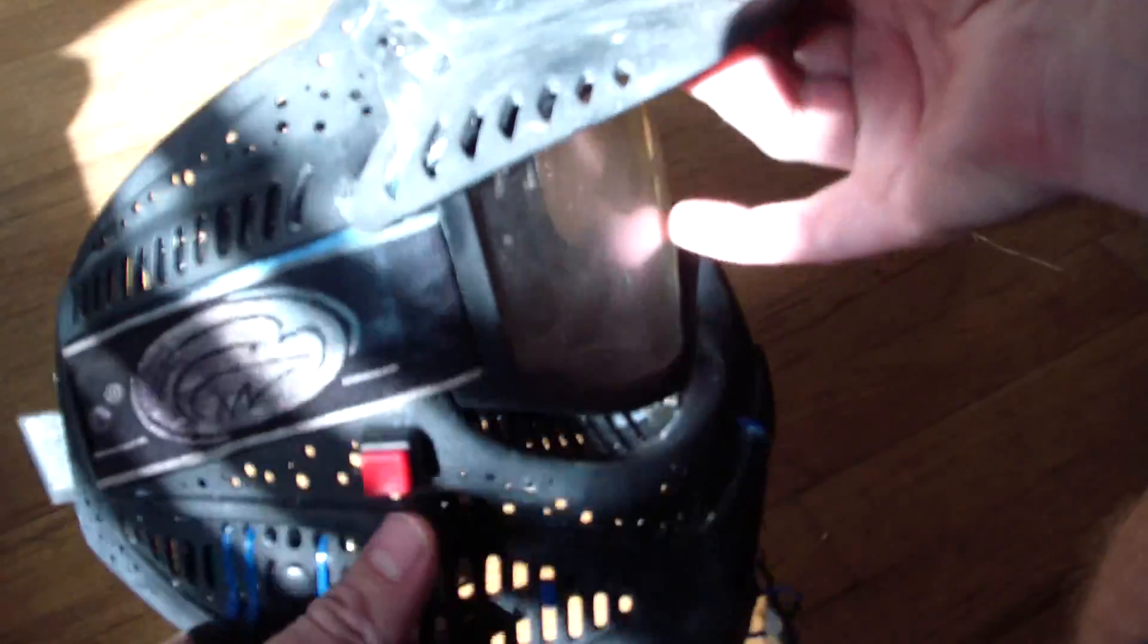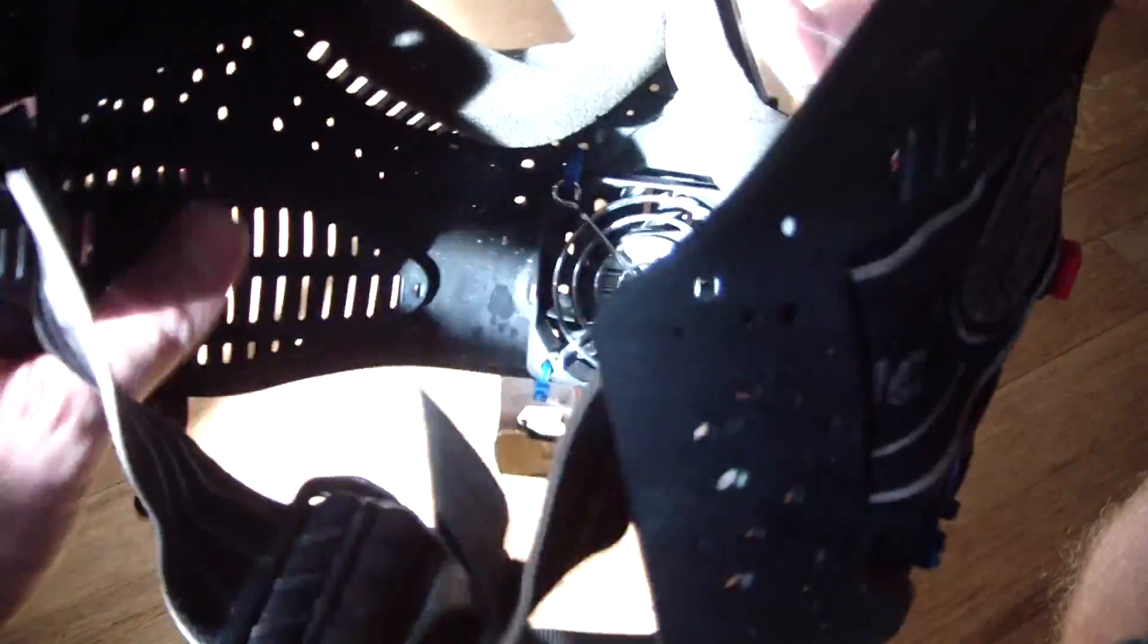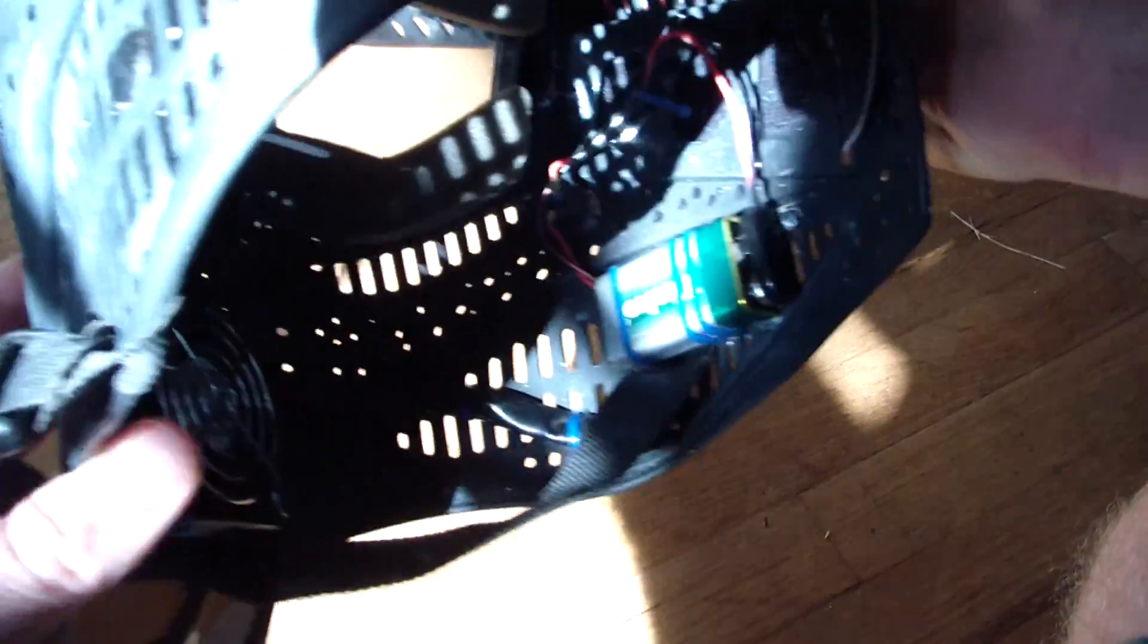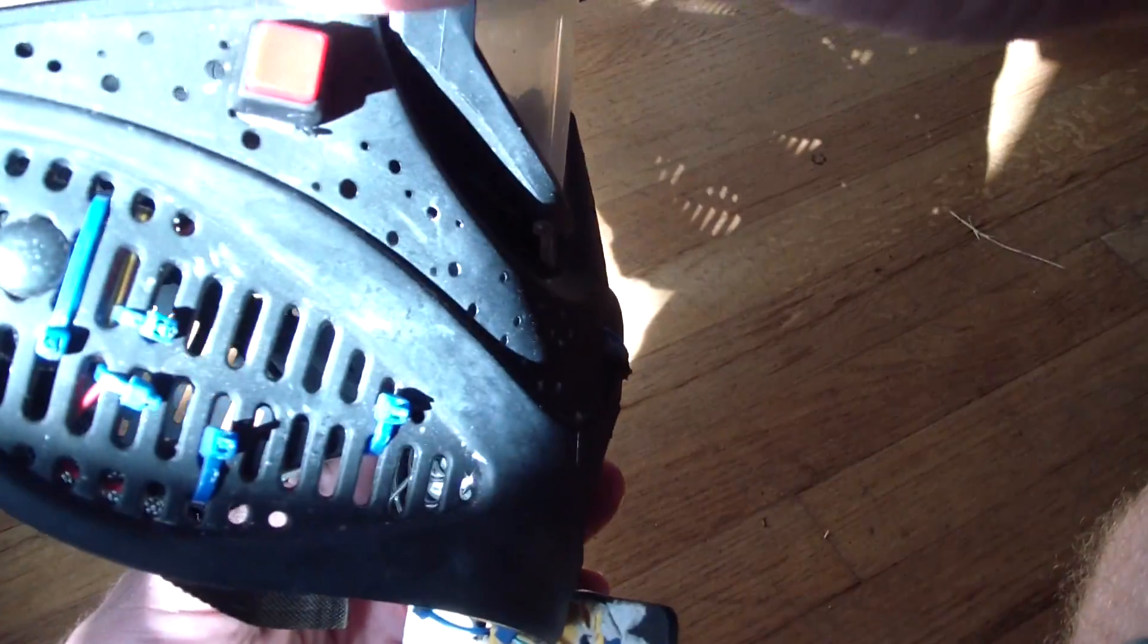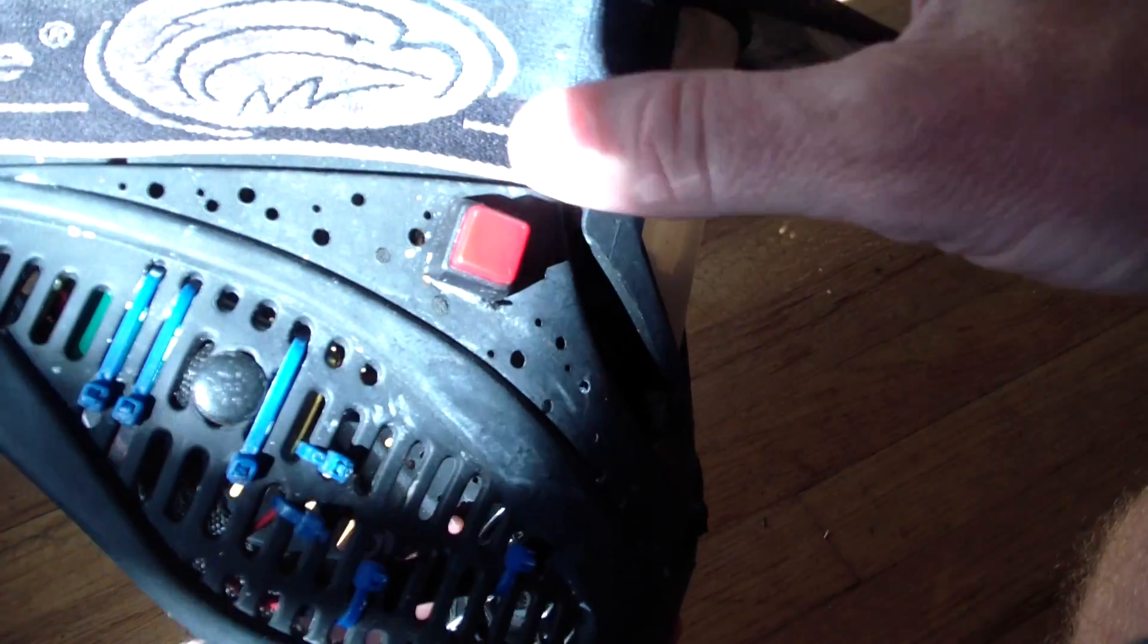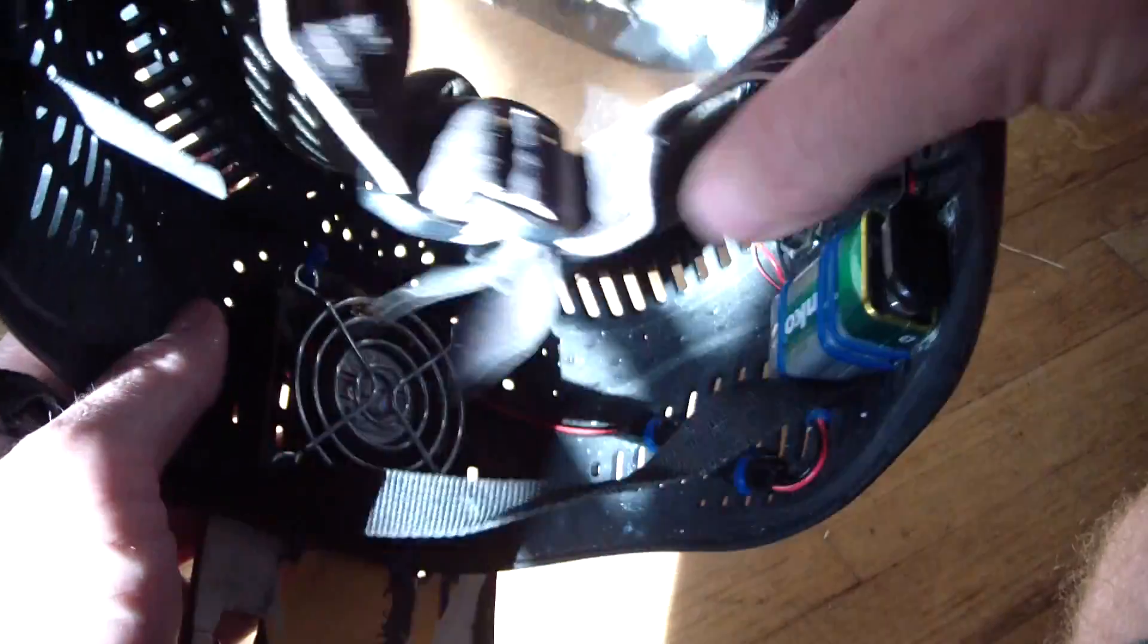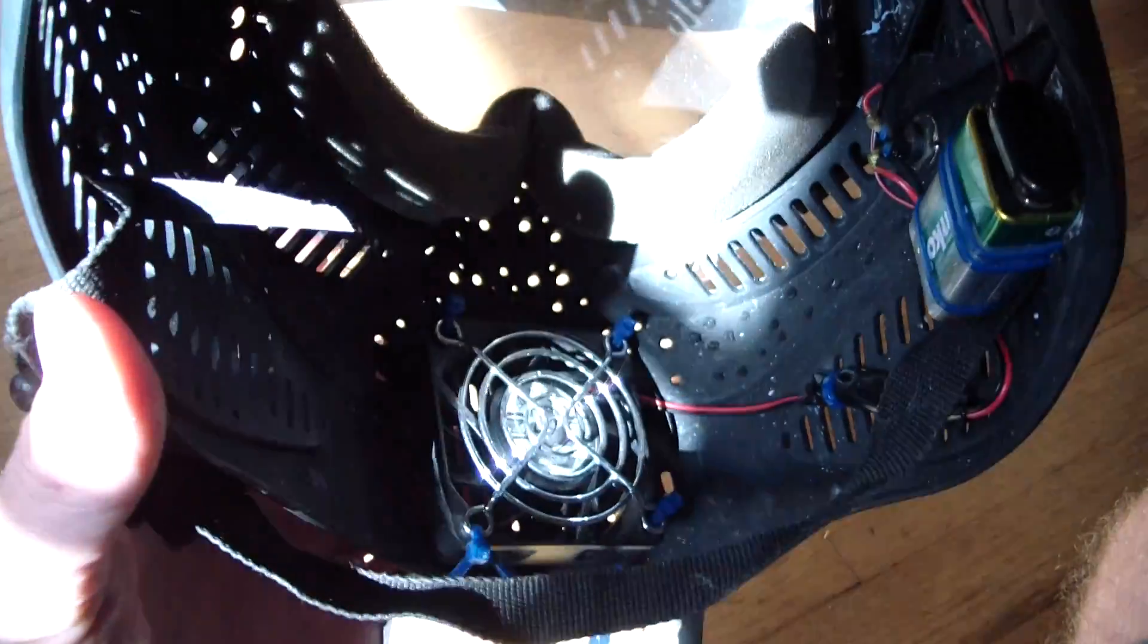You can see I've got a power switch on here, and if we look on the inside of the mask, I've hooked up a 9-volt battery to that power switch. The power switch is push-on, push-off, so you push it once to turn it on, push it again to turn it off. That way you can turn it off when you don't need it to be on.